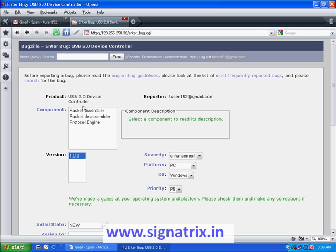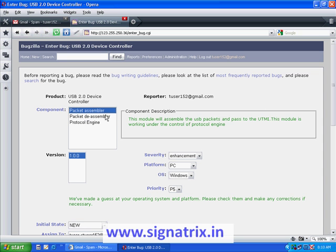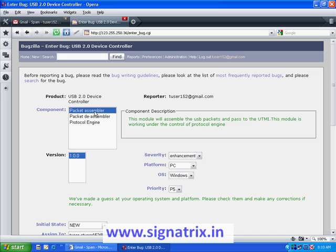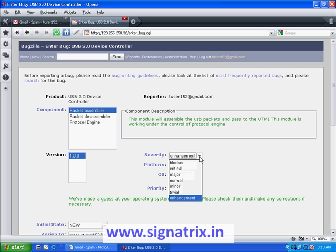Each component of a particular product would be assigned to different users. There would be a Bugzilla manager who will file bug reports against these users if he finds any defect in a particular component. You can see we have a product here — USB 2.0 Device Controller — with subcomponents and component descriptions alongside each one. The bug reporter tuser152 selects the particular component to report the bug. He can also set the severity level: options include enhancement, trivial, minor, normal, major, critical, and blocker.